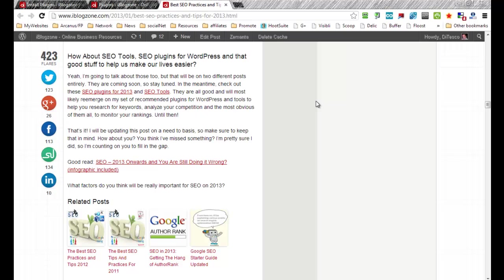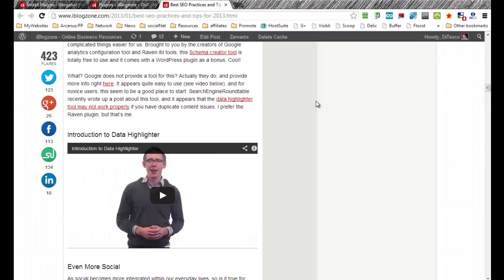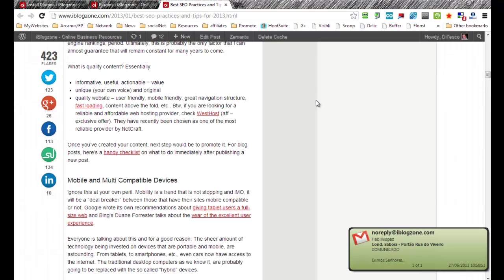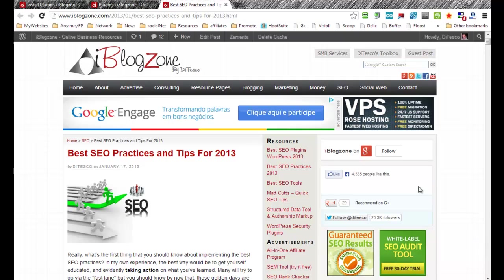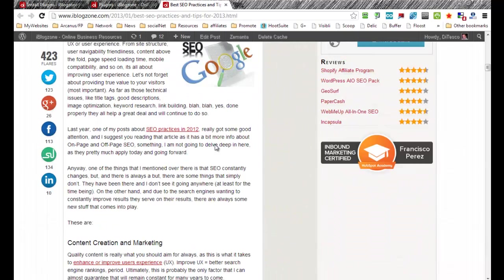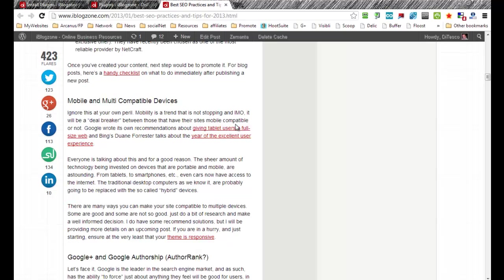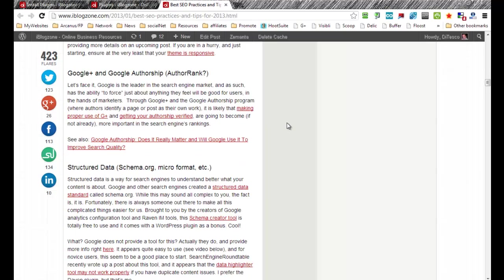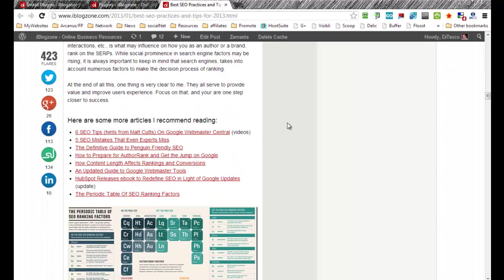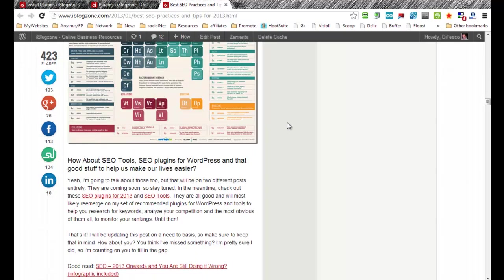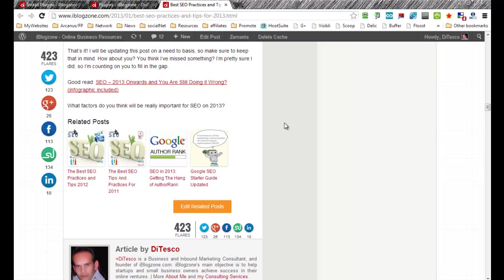one of the blog posts that I have here, which is best SEO practices. As you can see, once the reader finishes reading all this information that I provide here,